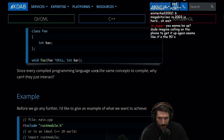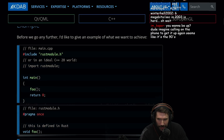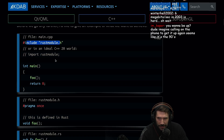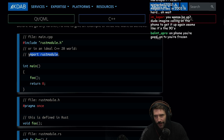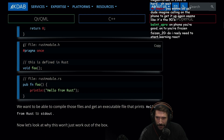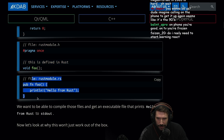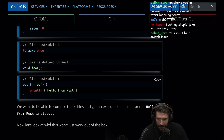Since every compiled programming language uses the same concepts to compile, why can't they just interact? Here's an example of what we want to achieve: include a Rust module header — or in an ideal C++20 world, import a Rust module. We want to be able to compile those files and get an executable that prints 'hello from Rust' to standard out. Now let's look at why this won't just work out of the box.